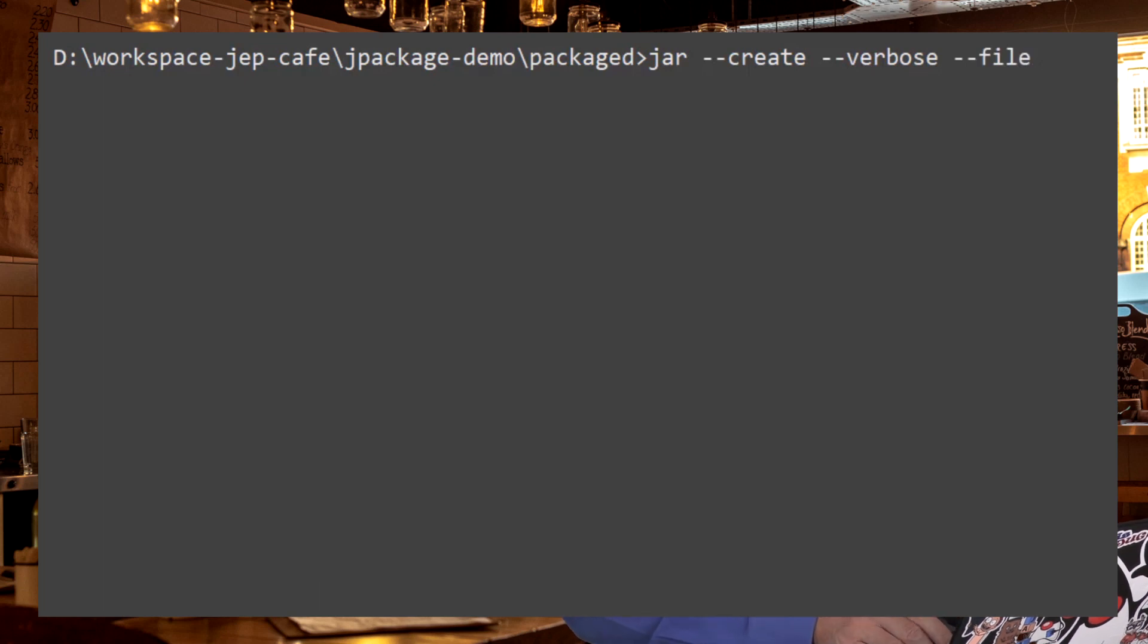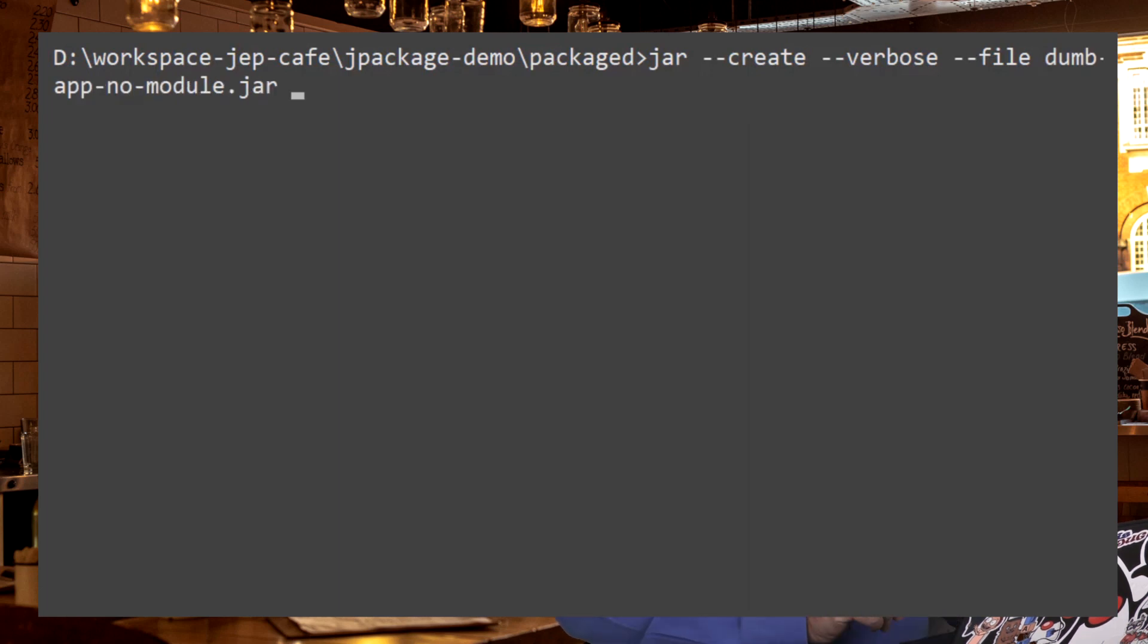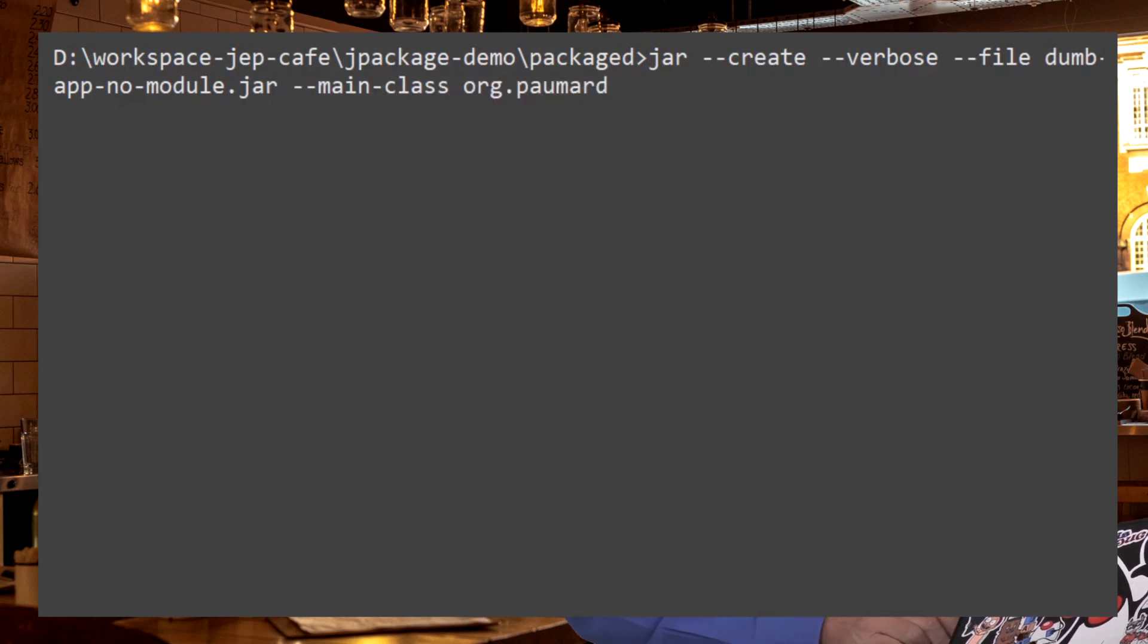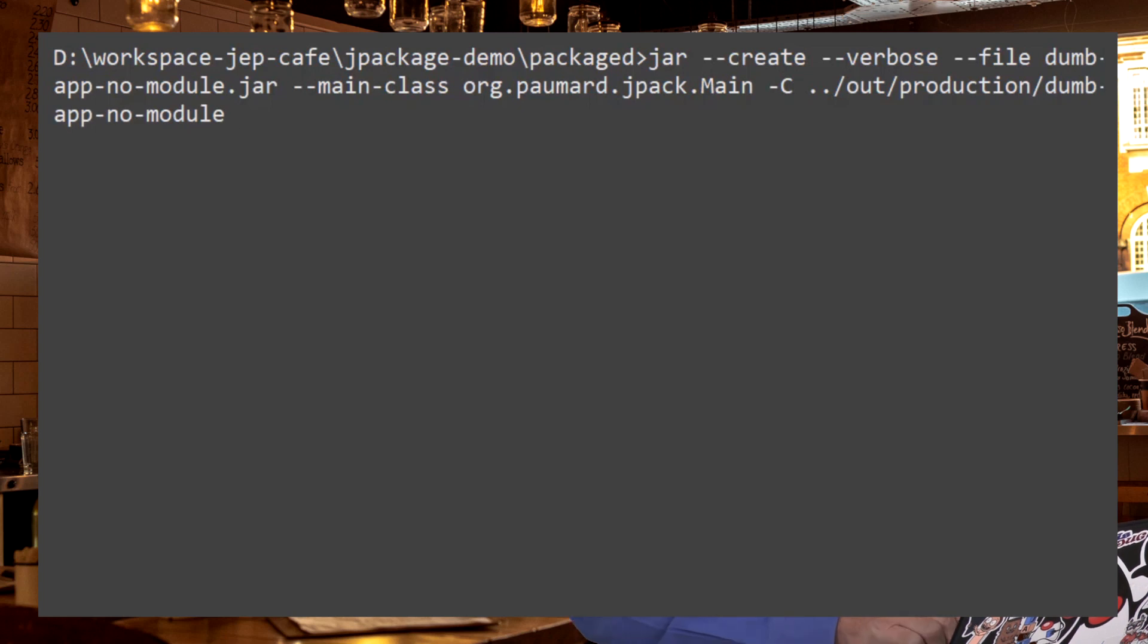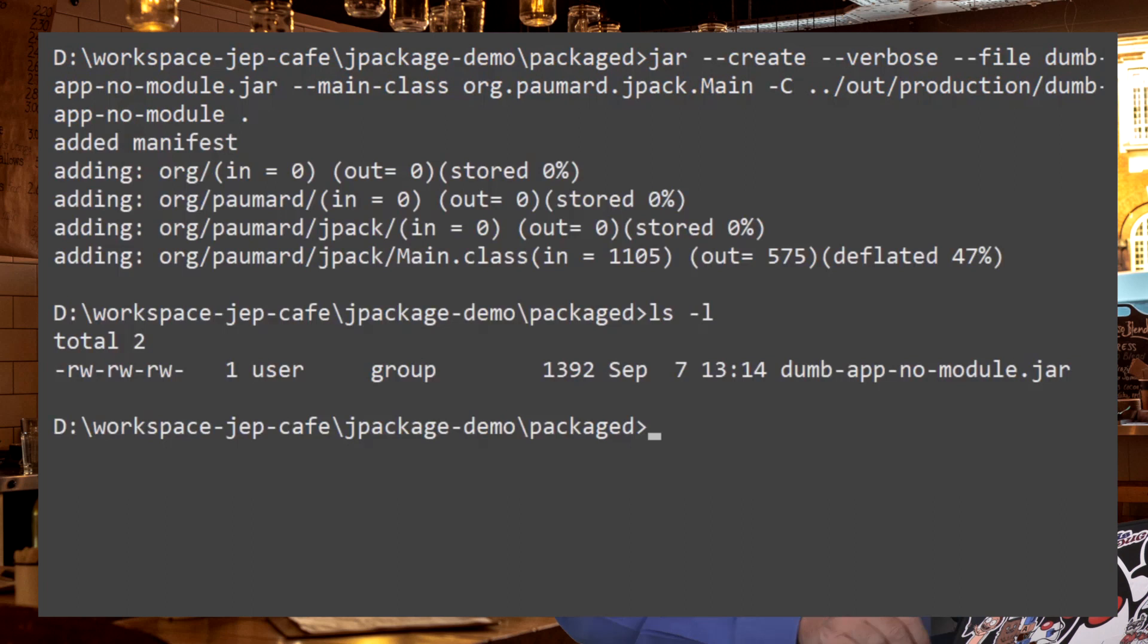And put the JAR in a file. We are going to call it DUMB APP NUMODULE. Because this application is not a modular application. The main class is org.vomar.jpack.main. We are going to move to the out production DUMB APP NUMODULE directory and take everything that is in it.